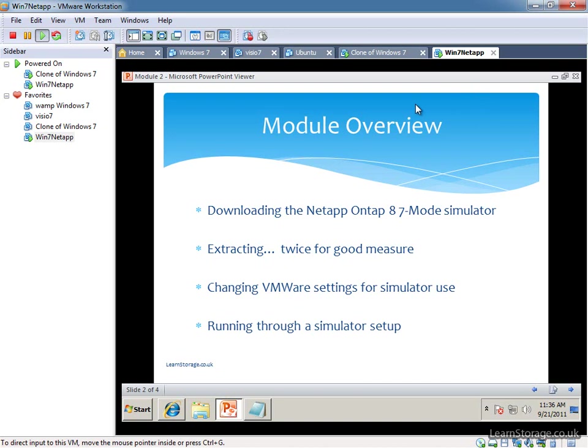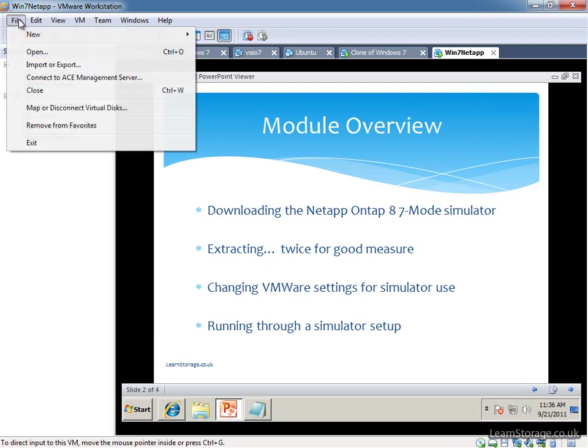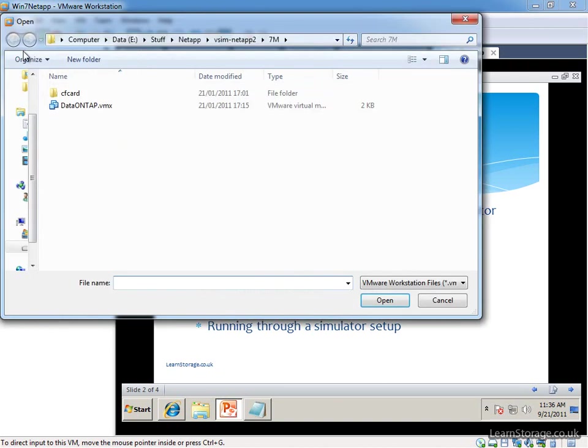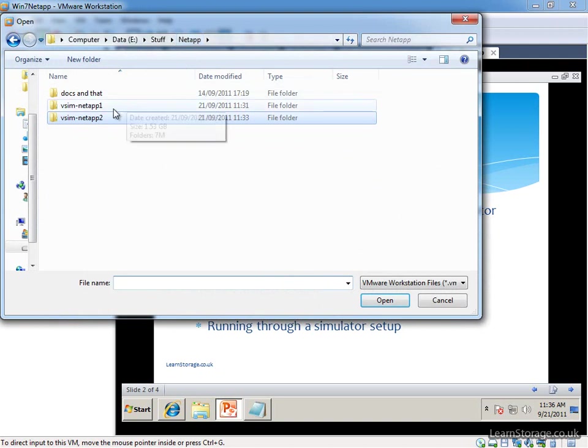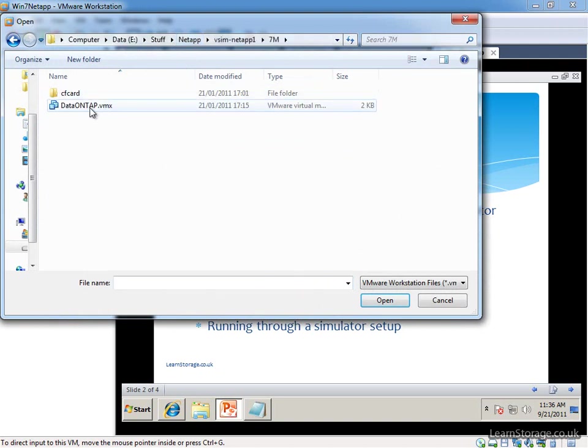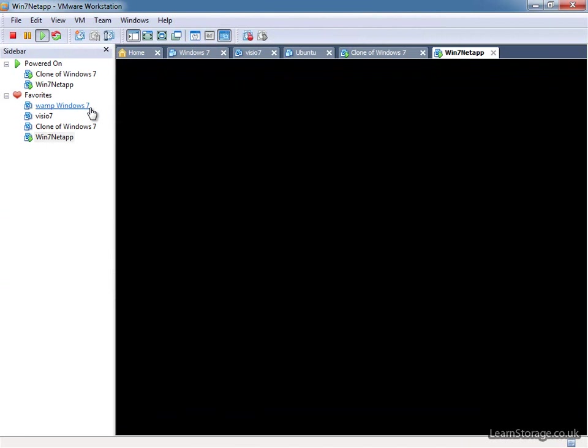OK, so we need to add in our simulator into VMware, so we just go to File and Open. And we have the NetApp folder, so we're just going to open up NetApp 1, it's going to open up the ONTAP VMX.